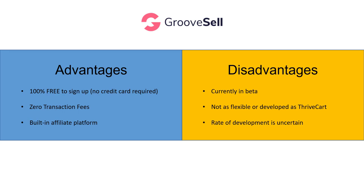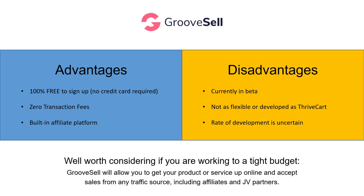And finally, the rate of development is uncertain. GrooveSell is part of a suite of tools called GrooveFunnels and lots of other different applications. So whether the team behind it will keep up development on all these tools, including GrooveSell, to a really high standard in the future, we just don't know. So it's well worth considering if you are working to a tight budget. GrooveSell will allow you to get your product or service up online and accept sales from any traffic source, including affiliates and JV partners. I'm not aware of any other platform, either now or throughout my time online since 2010, that has all these features for free. So it's quite remarkable in that respect.